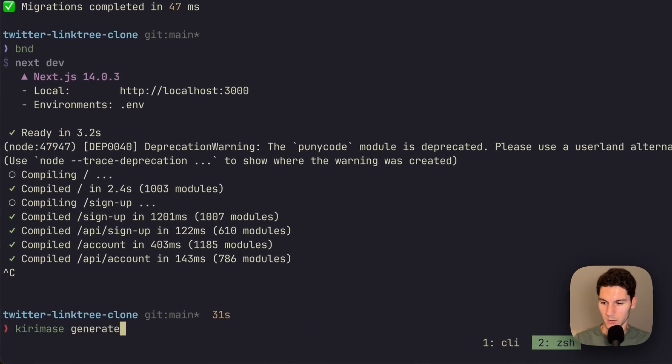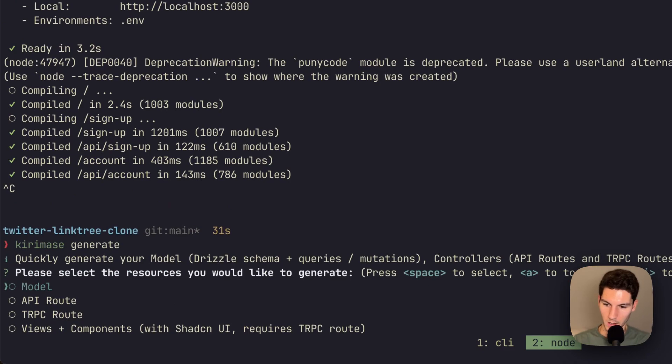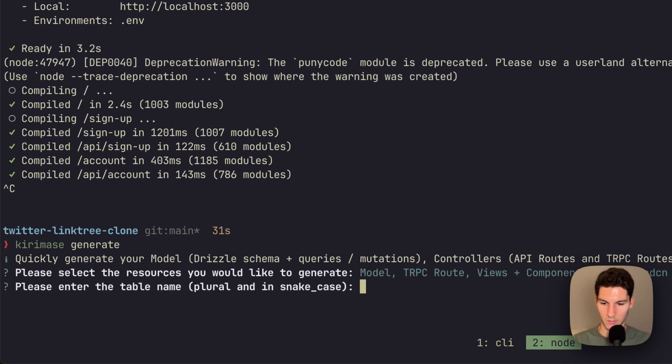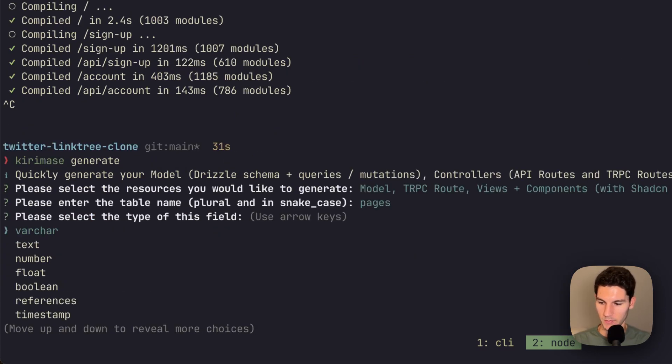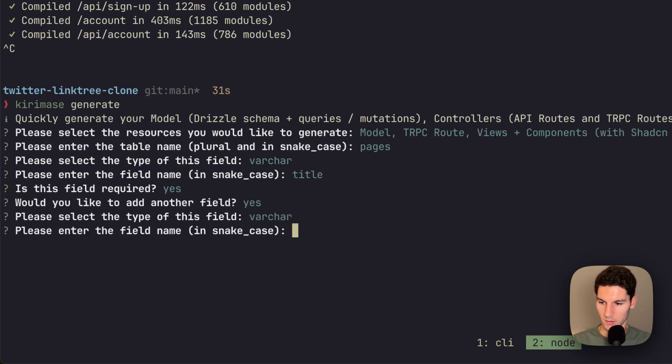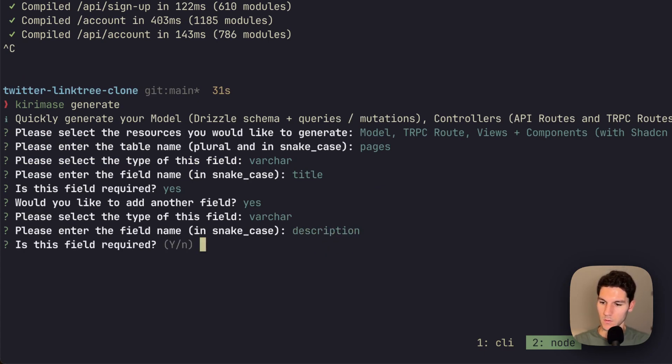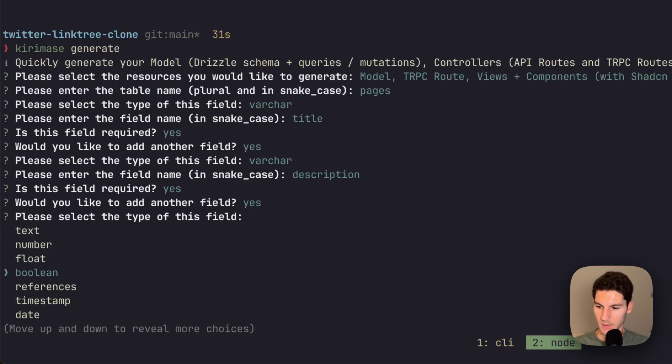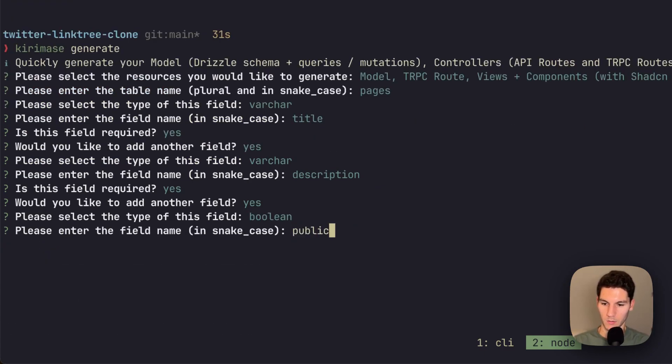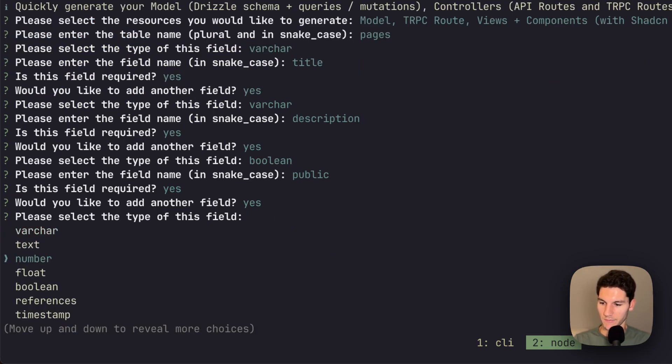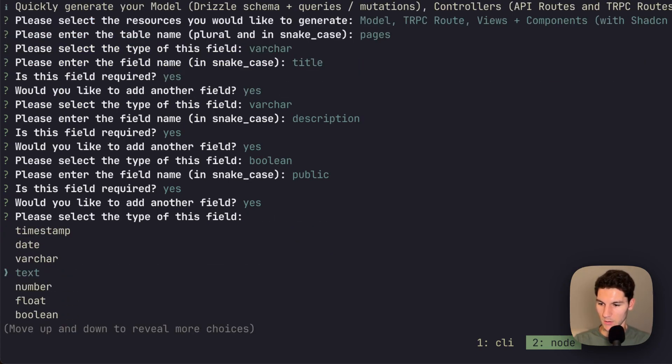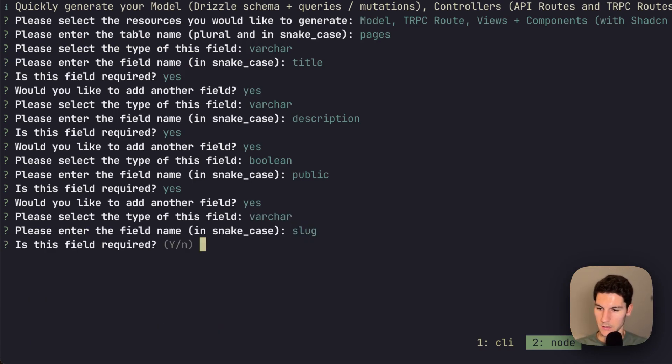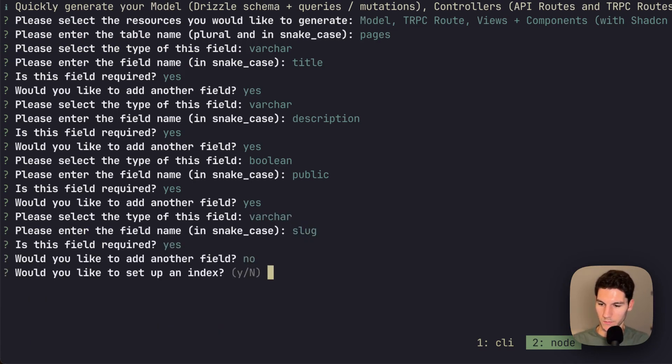So we're going to use the kiramase generate command to build a model, trpc route using components for our first model, which is going to be called pages. Every page is going to have a title, which is required. Every page is also going to have a description. Great. Which is also required. And then every page is going to have a boolean toggle to say if it's public or not. This is required. And then finally, every page is going to have a slug, which is also required. No other fields, no index, but we do want it to belong to the user.